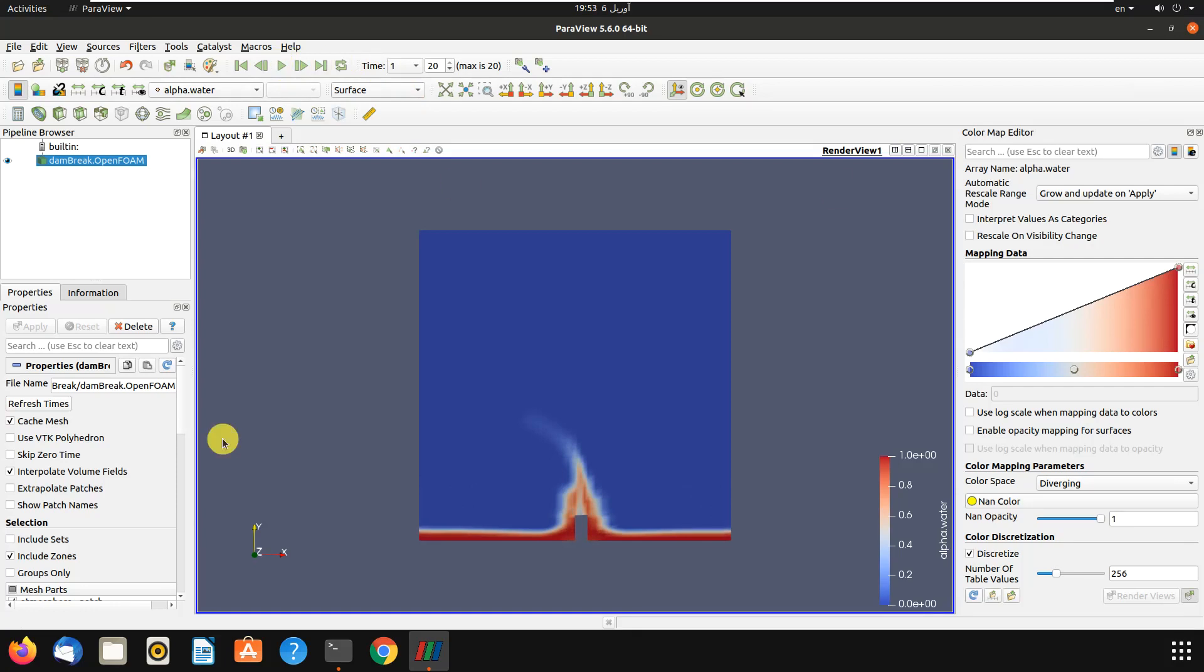As you saw, we simulated the dam break case in OpenFOAM. It was so simple and easy by just changing the setFieldsDict file. If you have any questions, feel free to ask in comments, and please don't forget to subscribe and like this video.